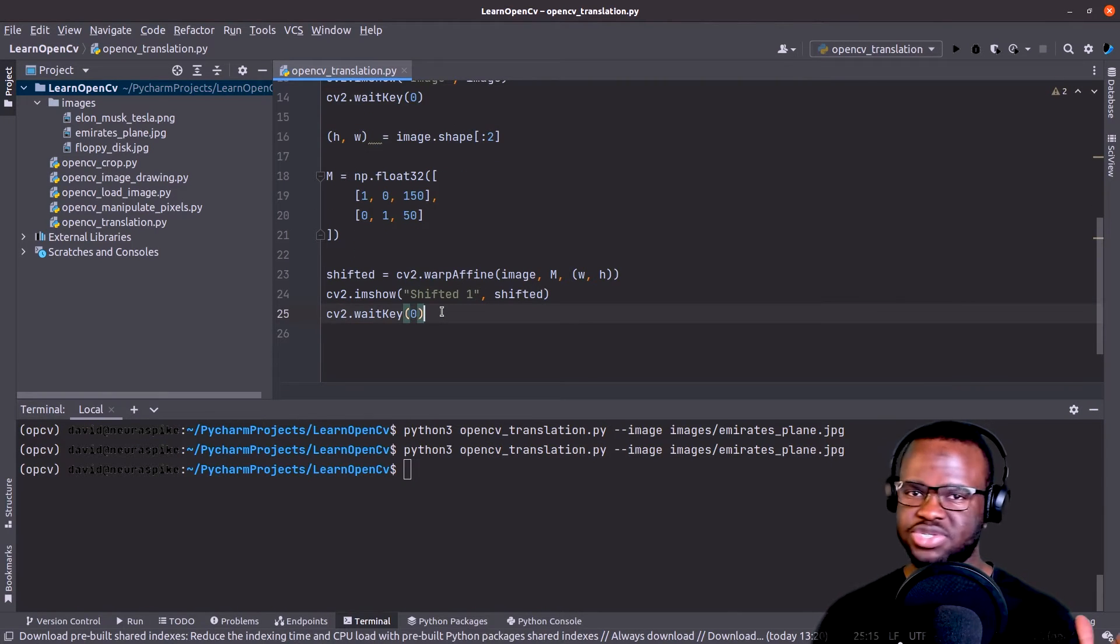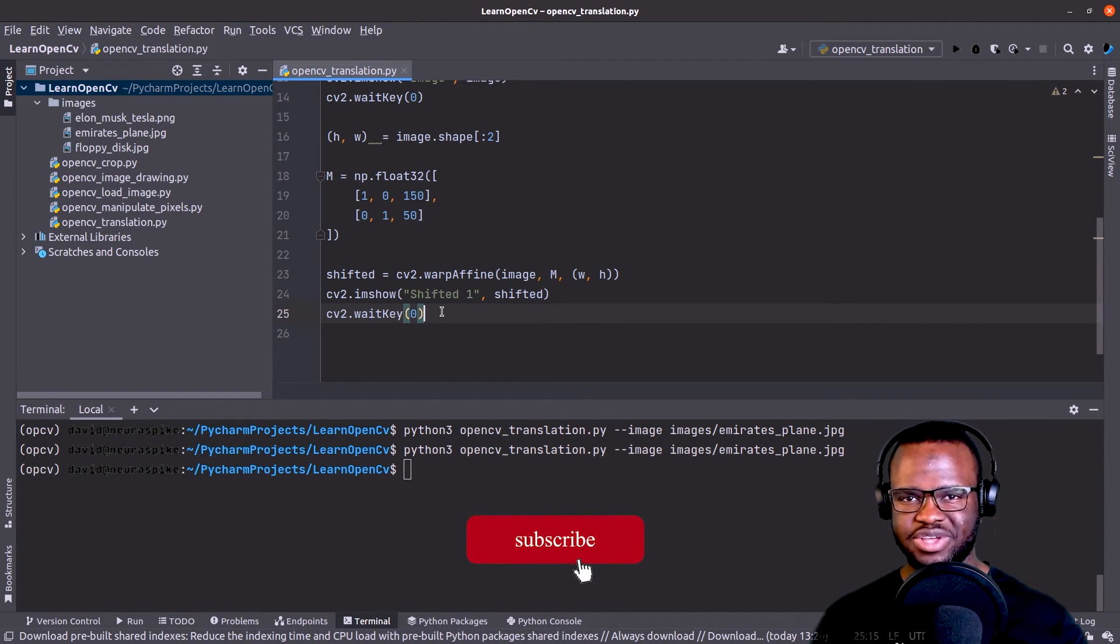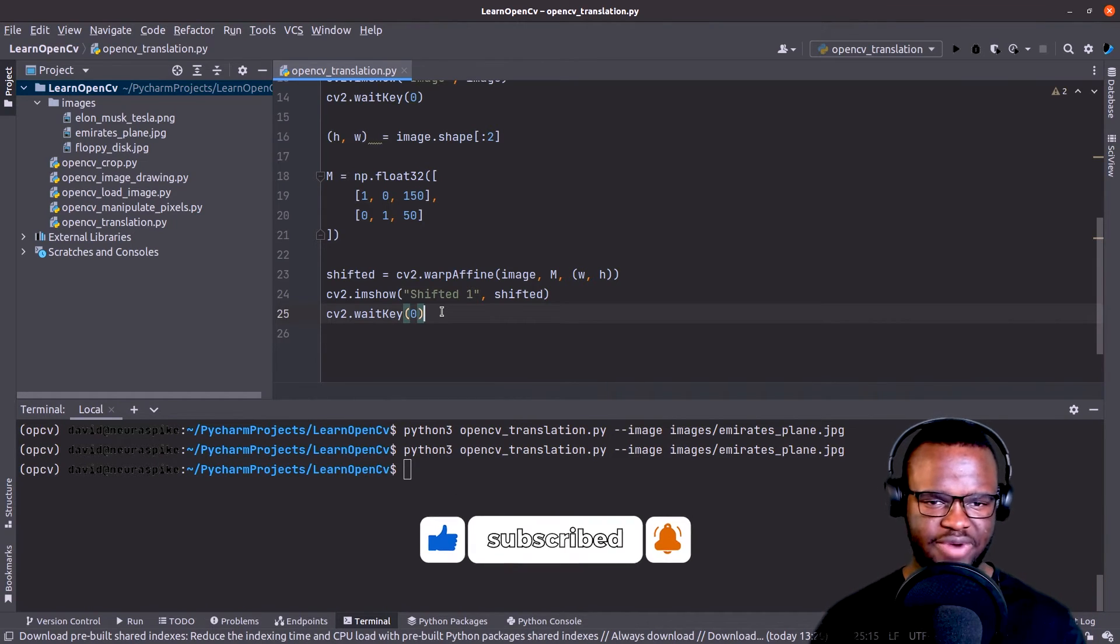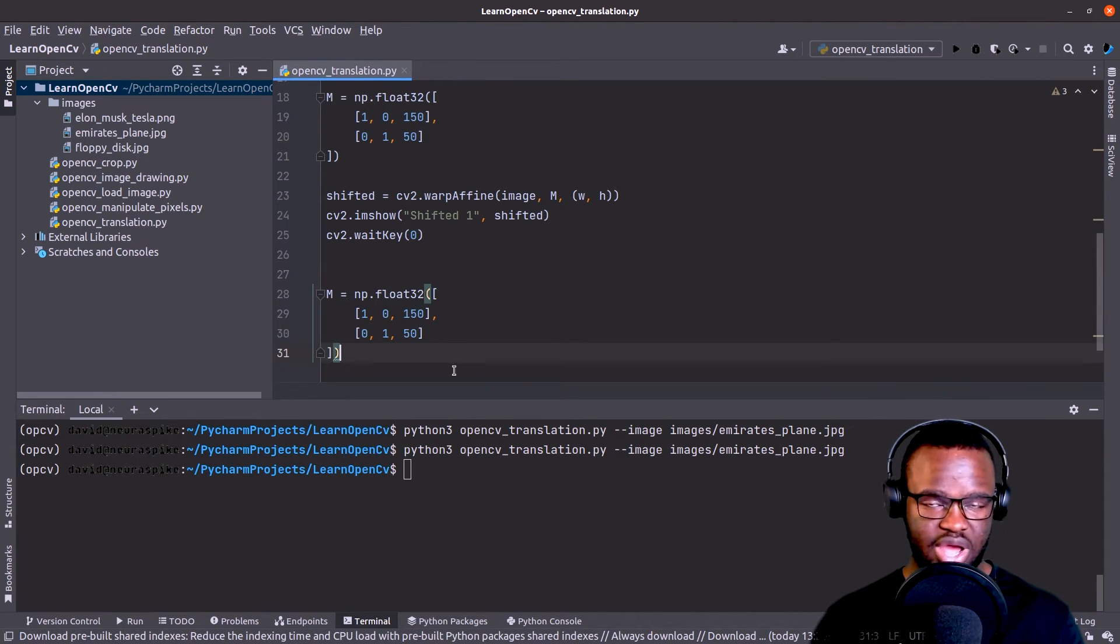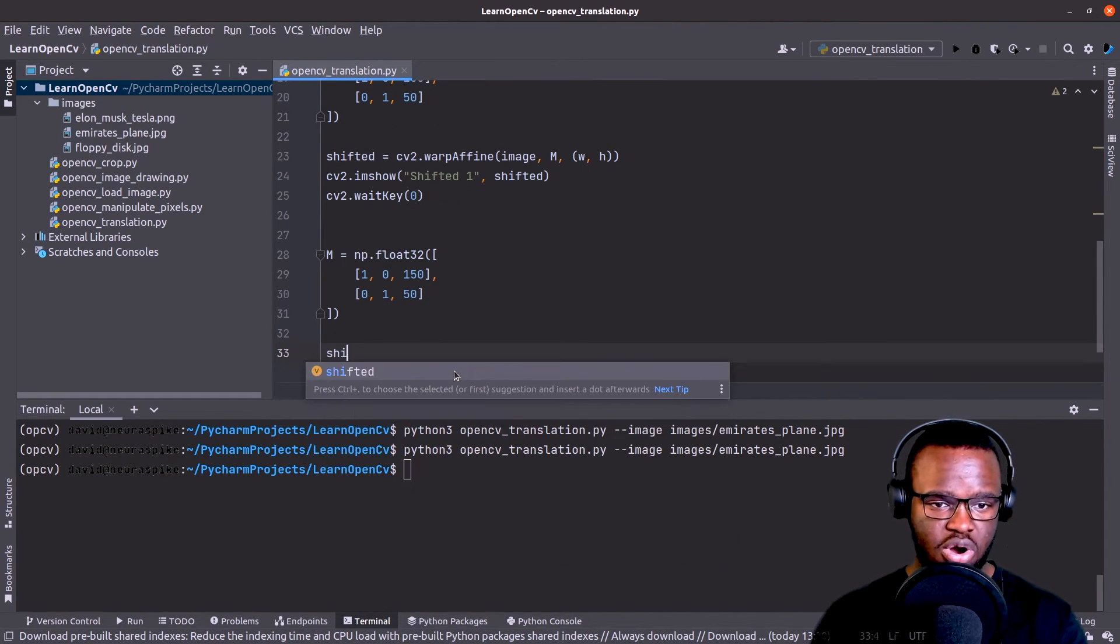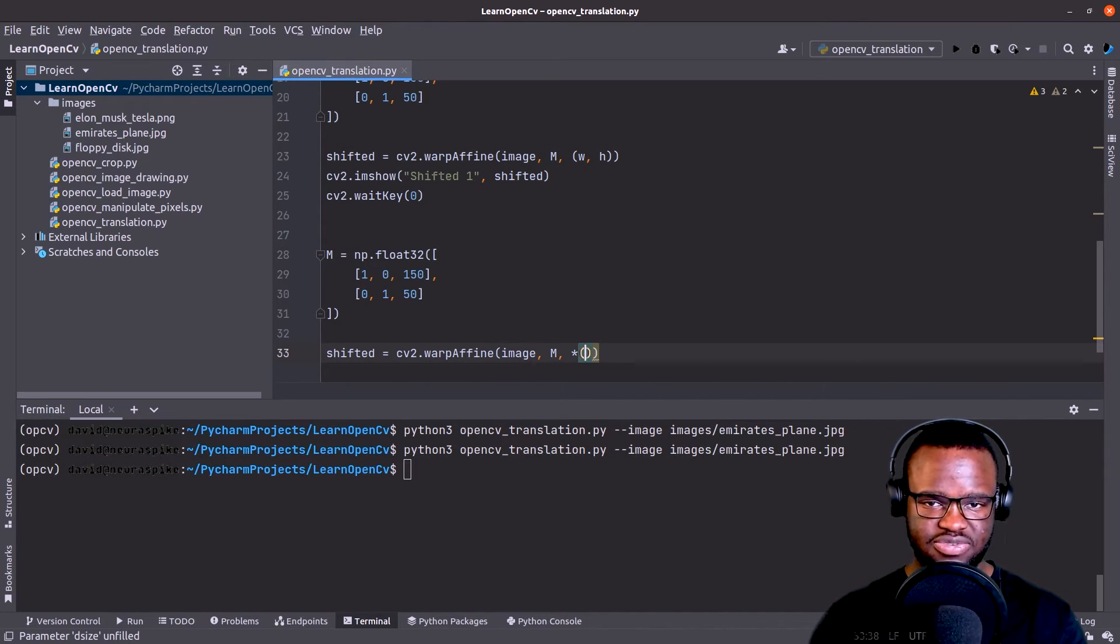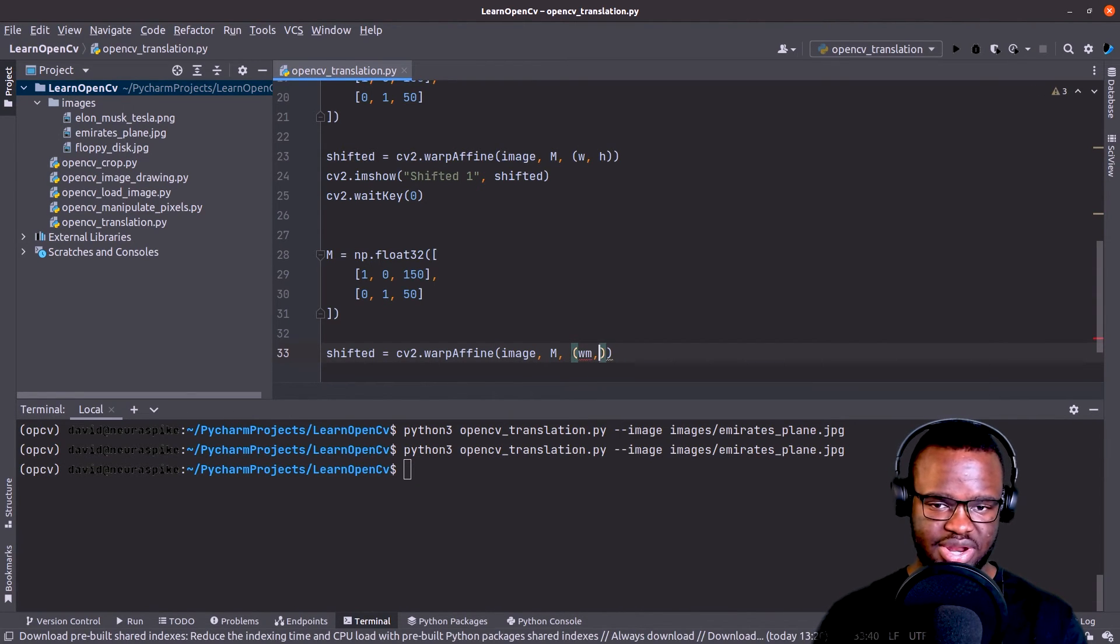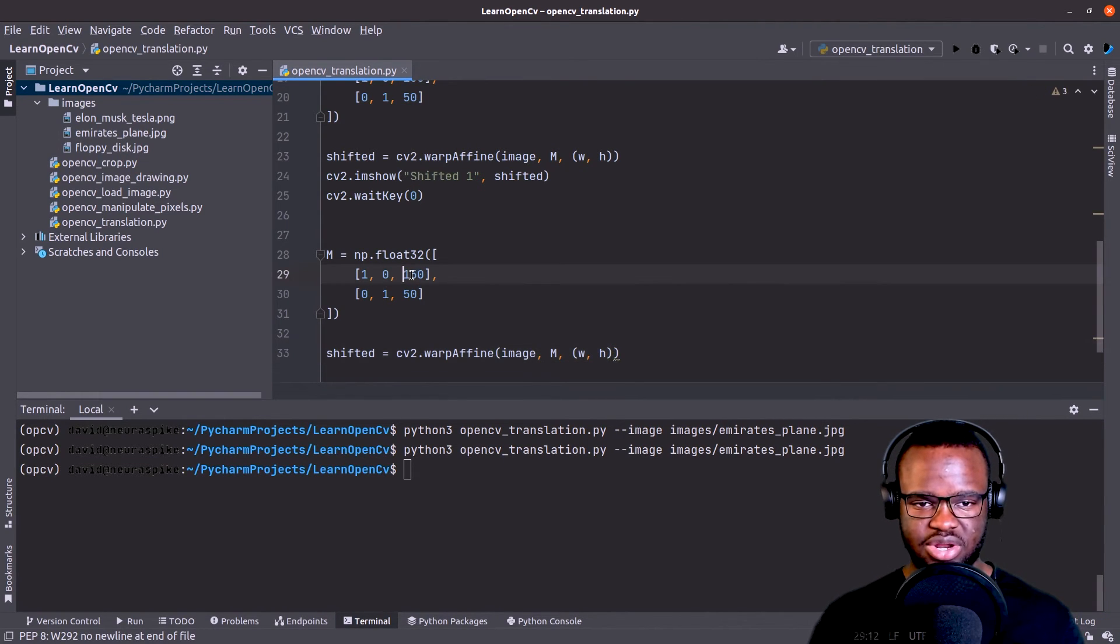As you can see that we specified that here. Now that you've seen that we shift the image towards the right and downwards, what about if we want to shift it towards the left this time and upwards? So all we just need to do is do the same thing. We define our affine transformation matrix, then call shifted equals cv2.warpAffine, passing the image, our transformation matrix, as well as the width and height of our image.